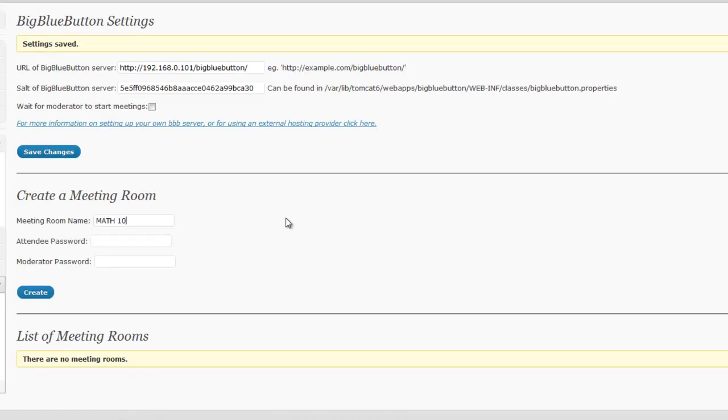Let us create a meeting room to verify everything was installed correctly. To do so, simply fill out the meeting room name, attendee and moderator passwords, and click Create.